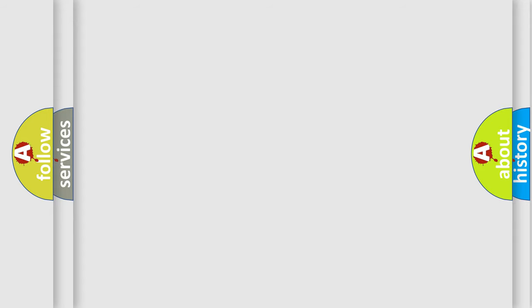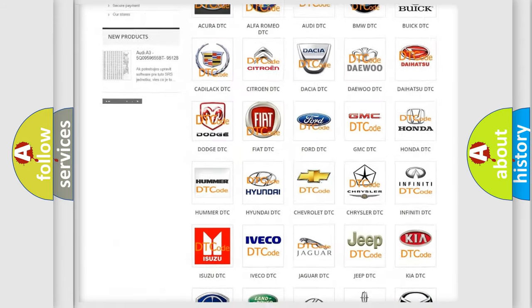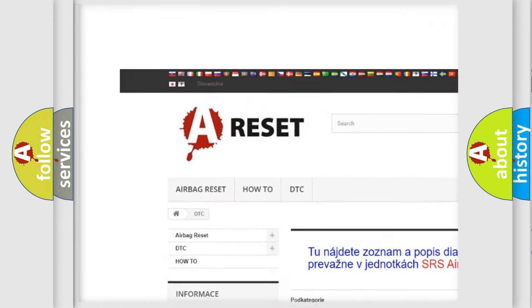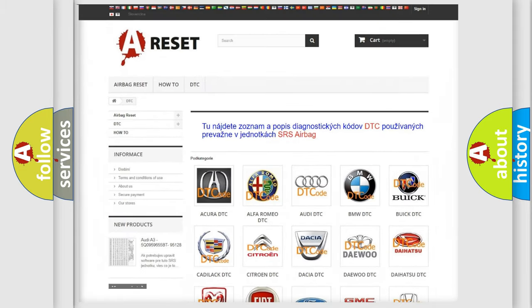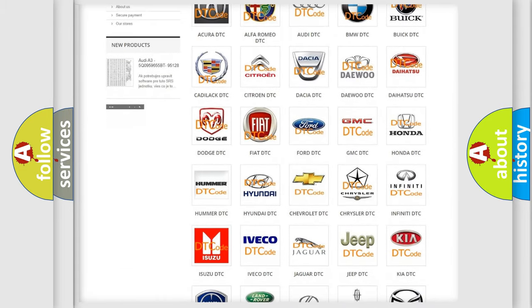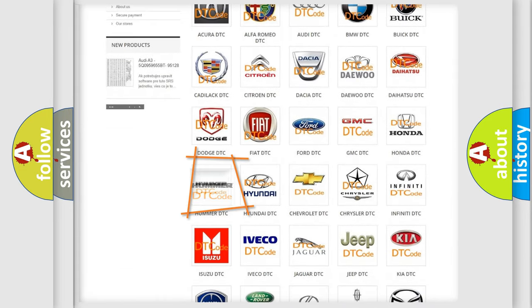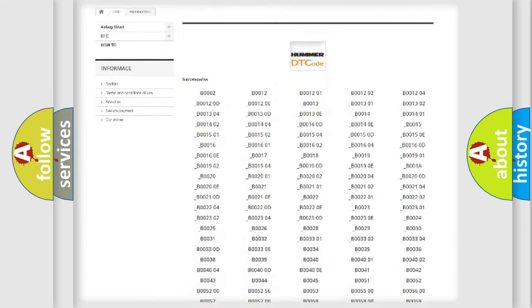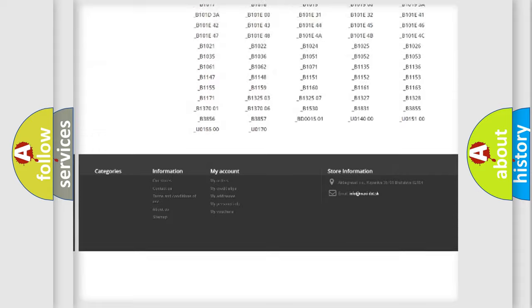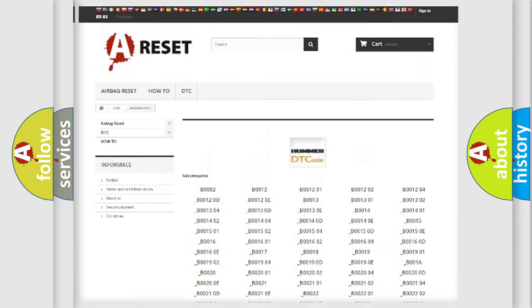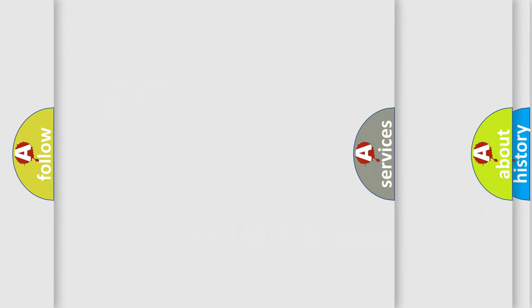Our website airbagreset.sk produces useful videos for you. You do not have to go through the OBD2 protocol anymore to know how to troubleshoot any car breakdown. You will find all the diagnostic codes that can be diagnosed in EOBD vehicles, and many other useful things.